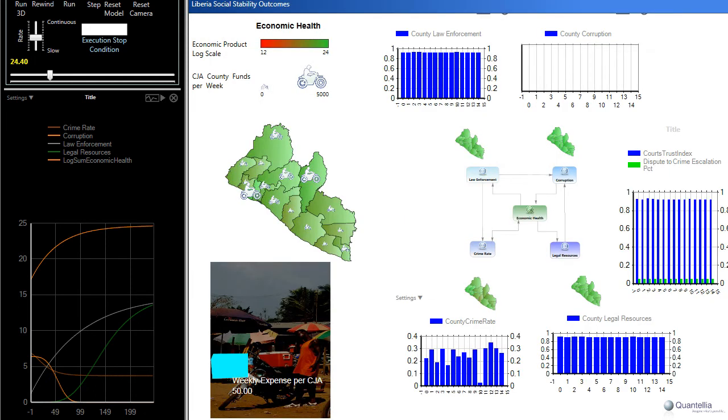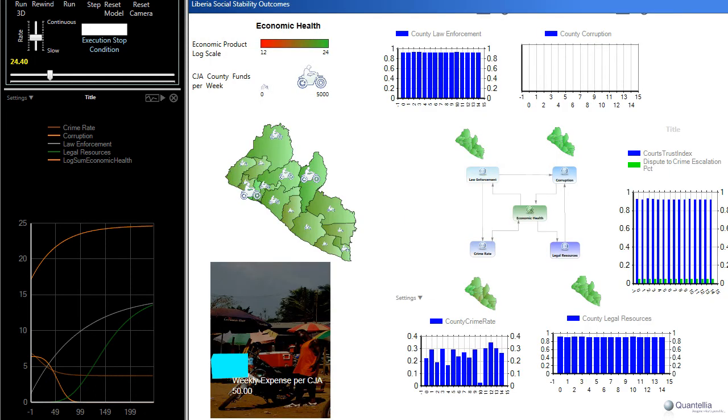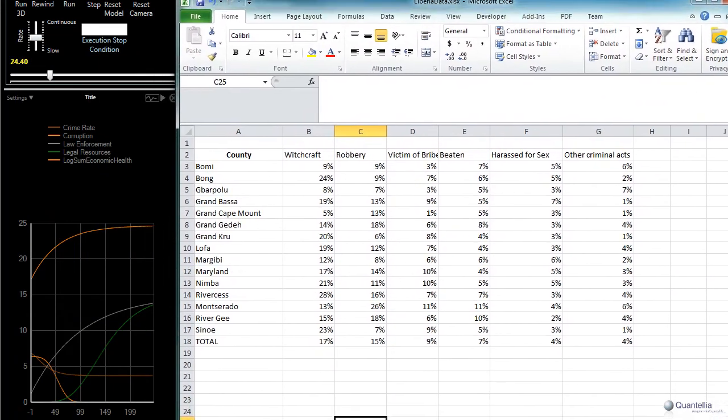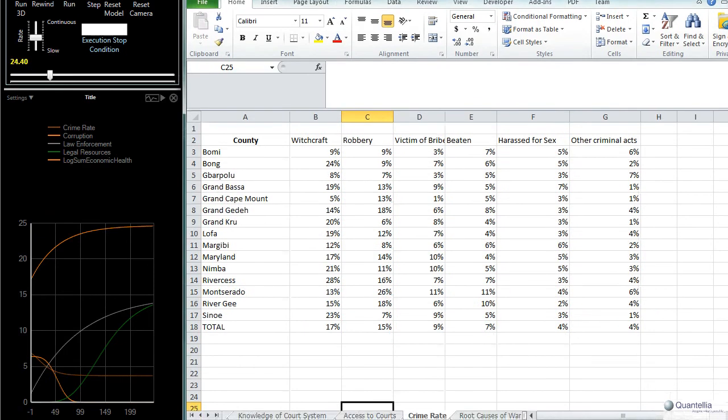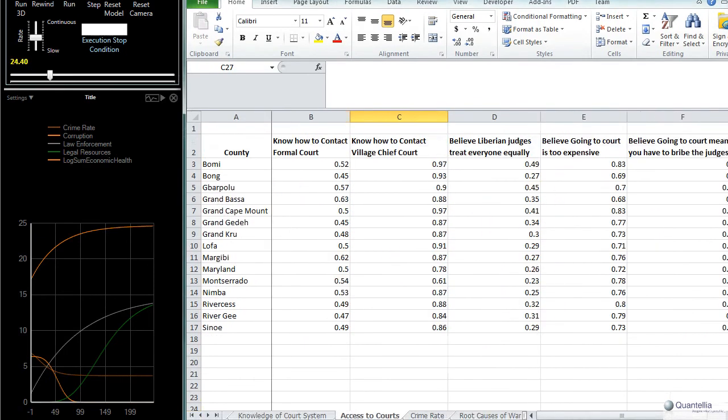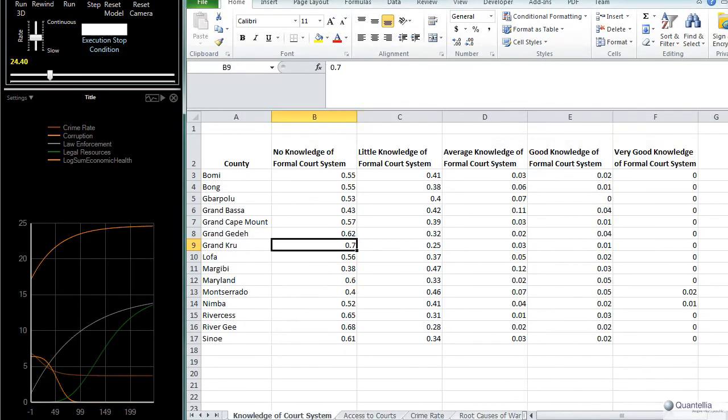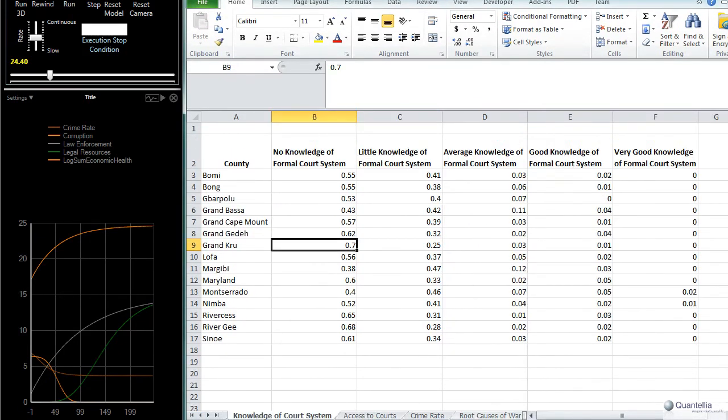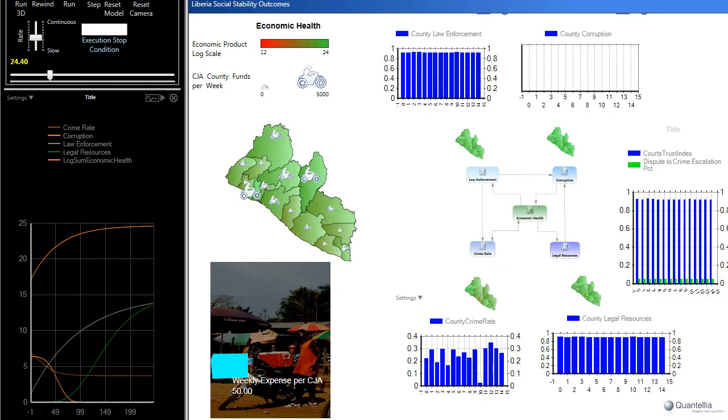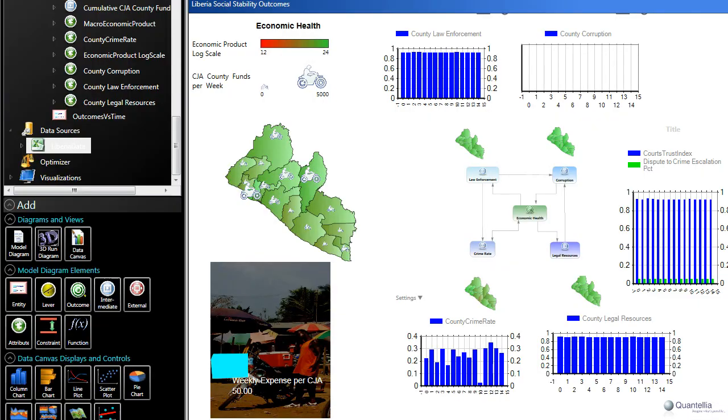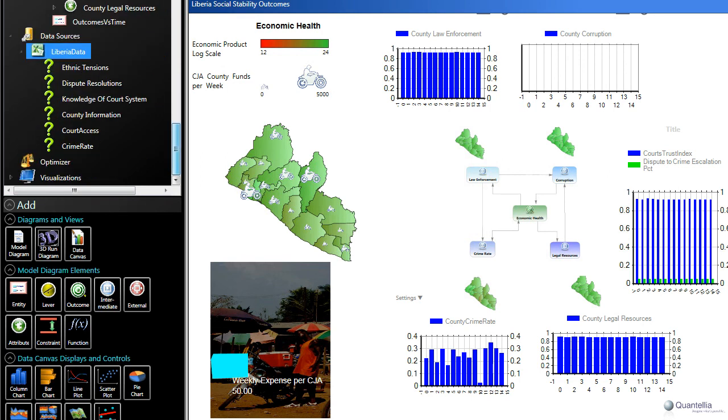And basically what we did is we took the data in that paper, we copied it into a number of worksheets on a spreadsheet, as you can see here, and then through the data binding capabilities of this tool, we basically read directly from that spreadsheet all of these various data sources that in turn feed the county-by-county information from each one of these sources.